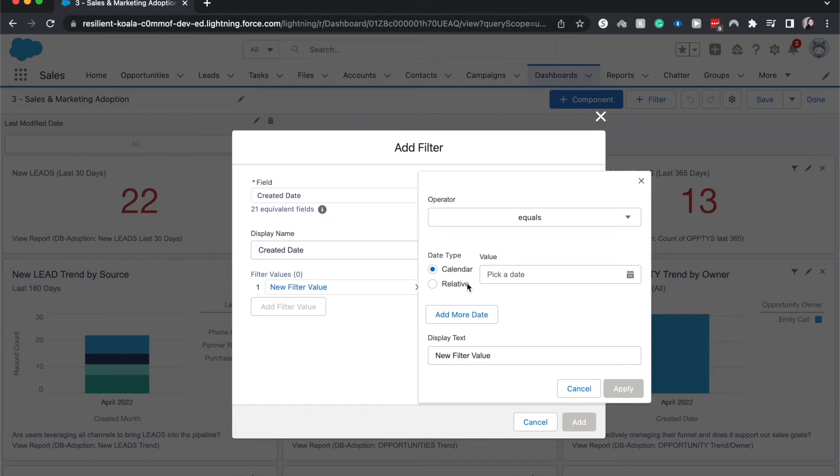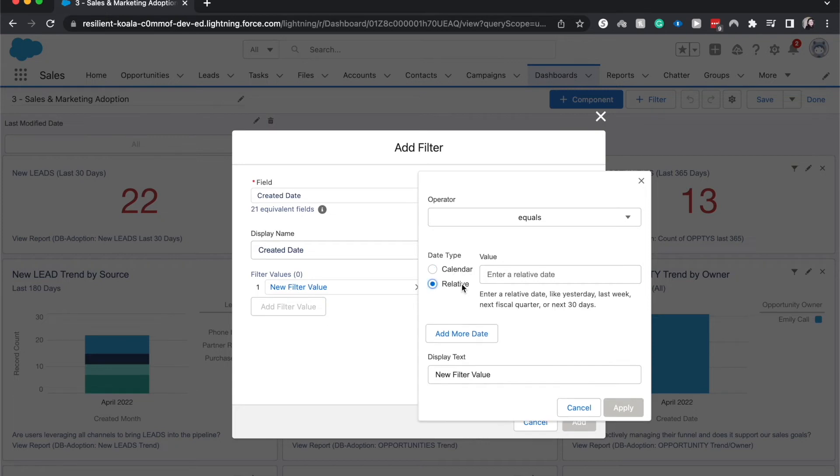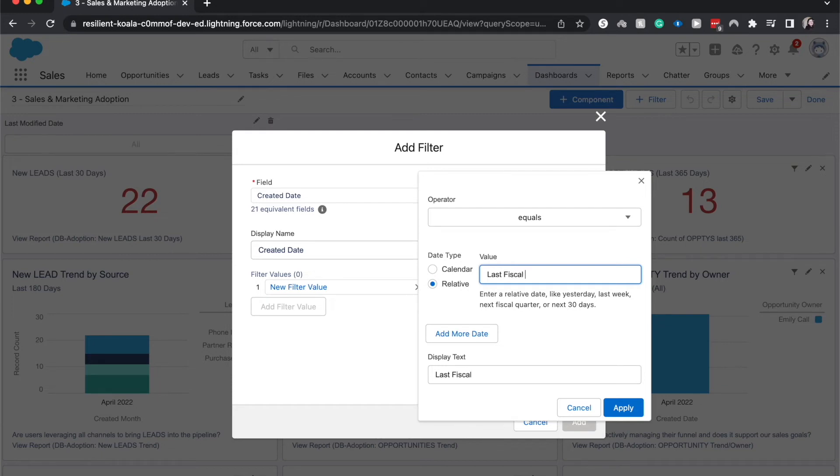We can have this be a calendar date, so if we wanted to see it created on a certain day when we uploaded or inserted a lot of opportunities, then we'd be able to do that. I'm going to hit relative and have this be created date was last fiscal quarter.